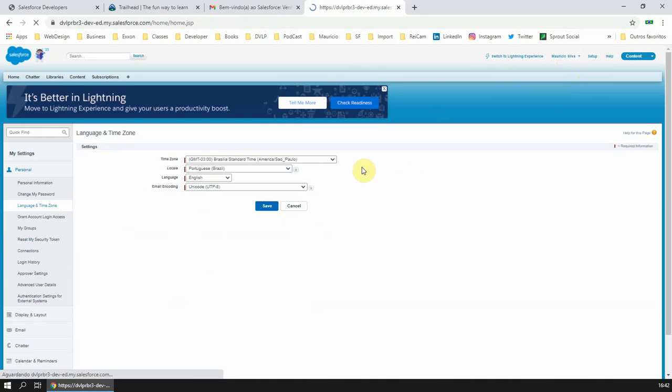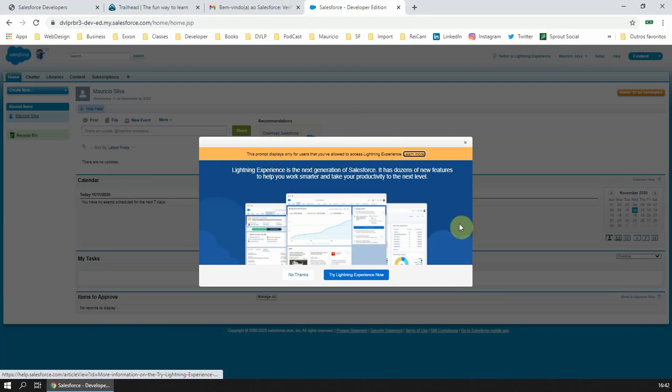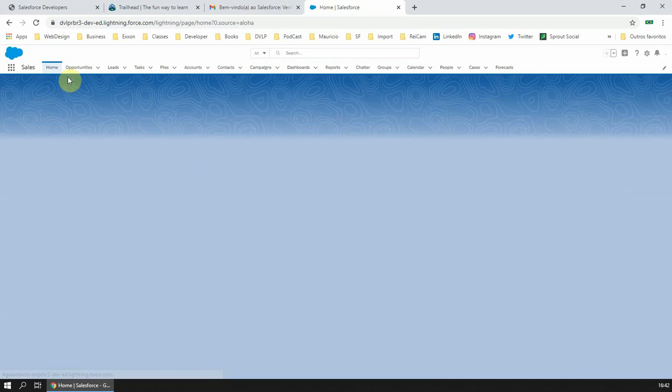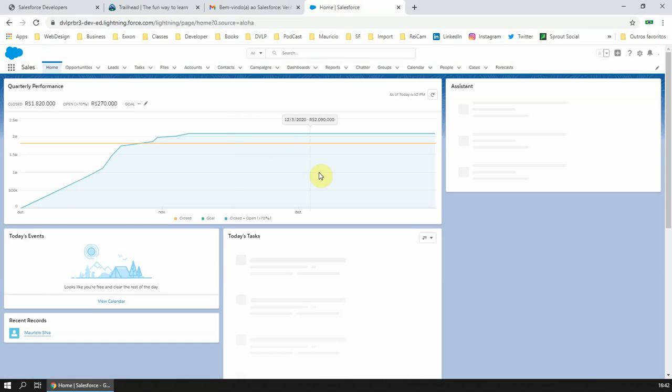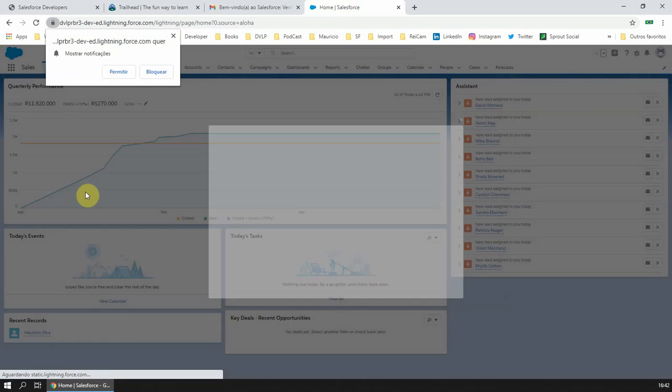And now you're good to go. You have your developer org to try and do your stuff in Salesforce.